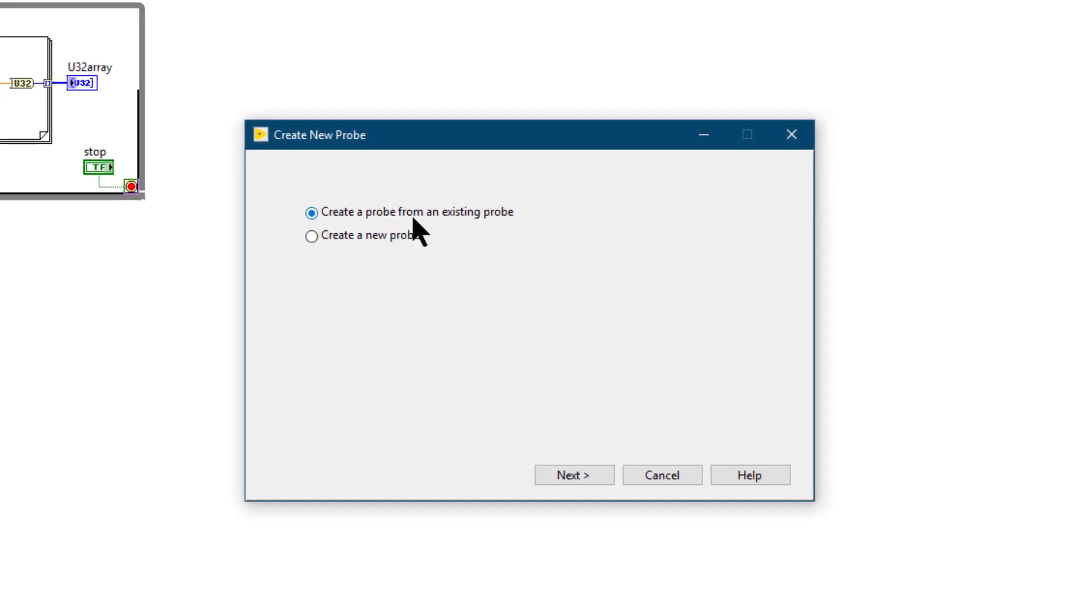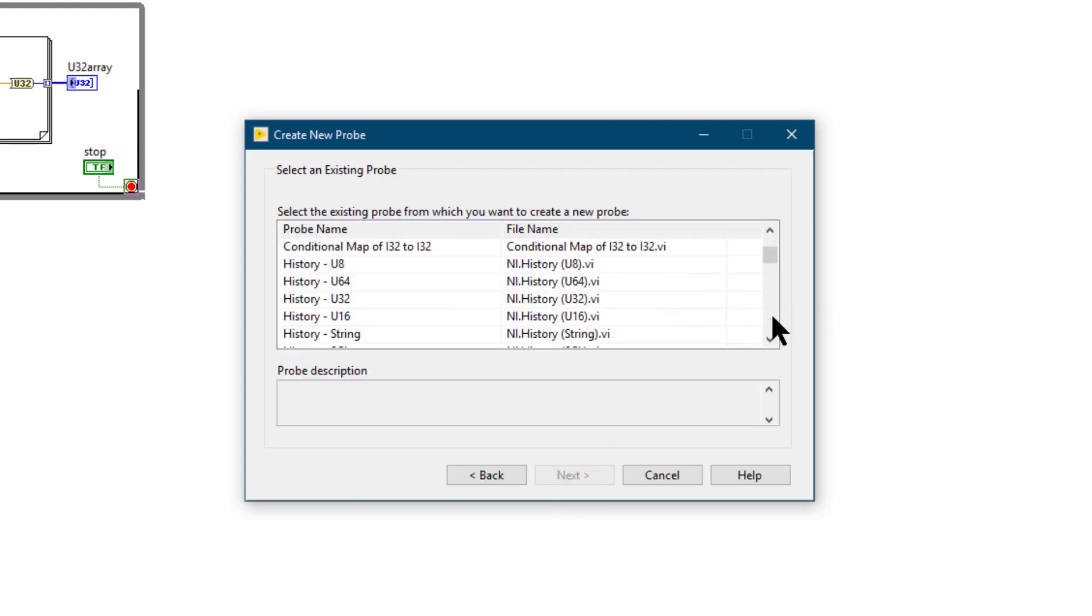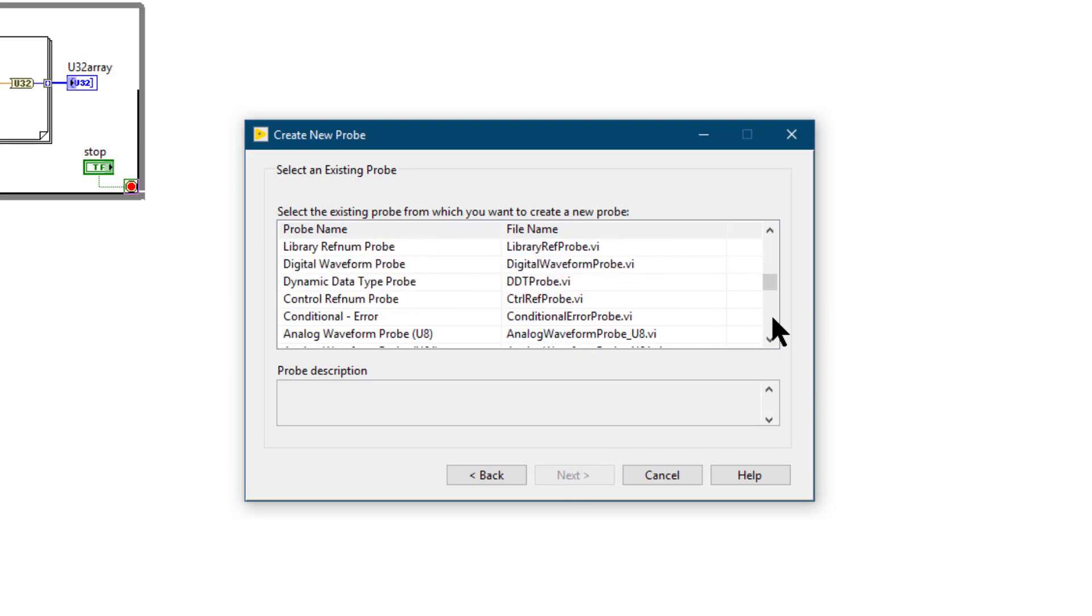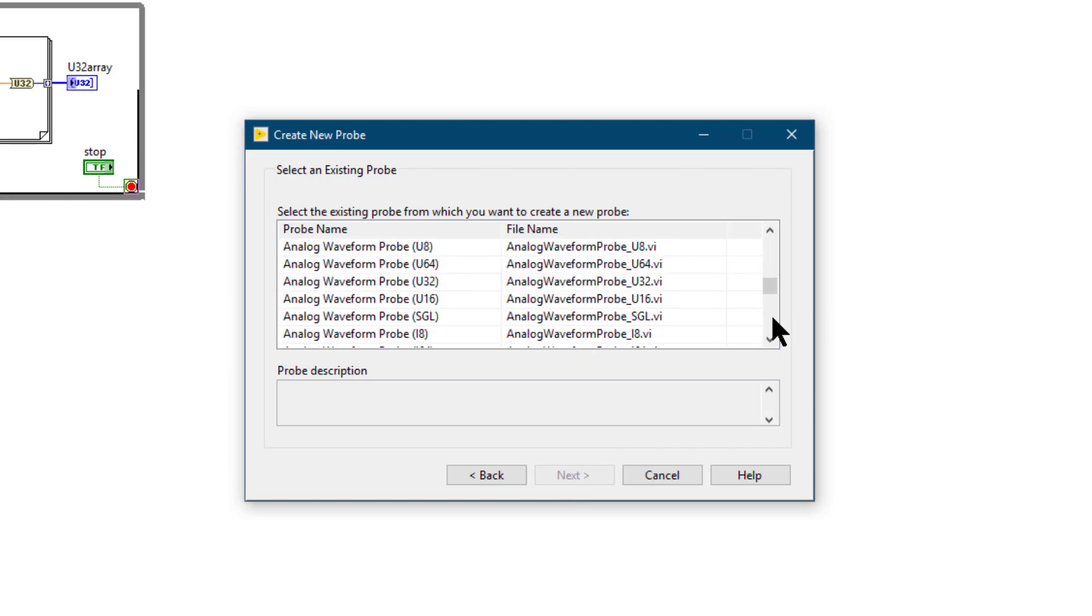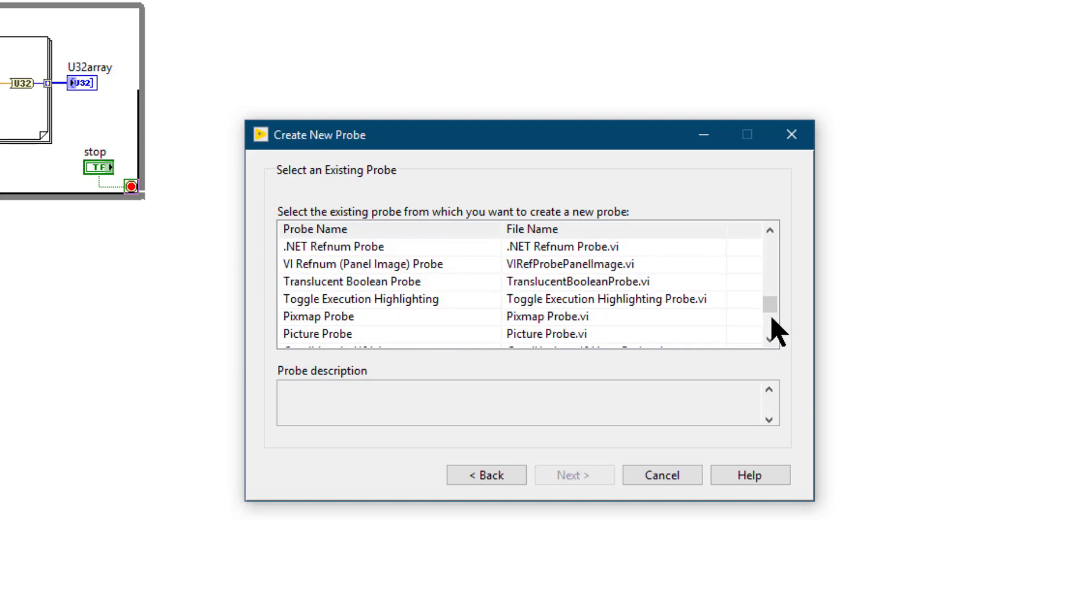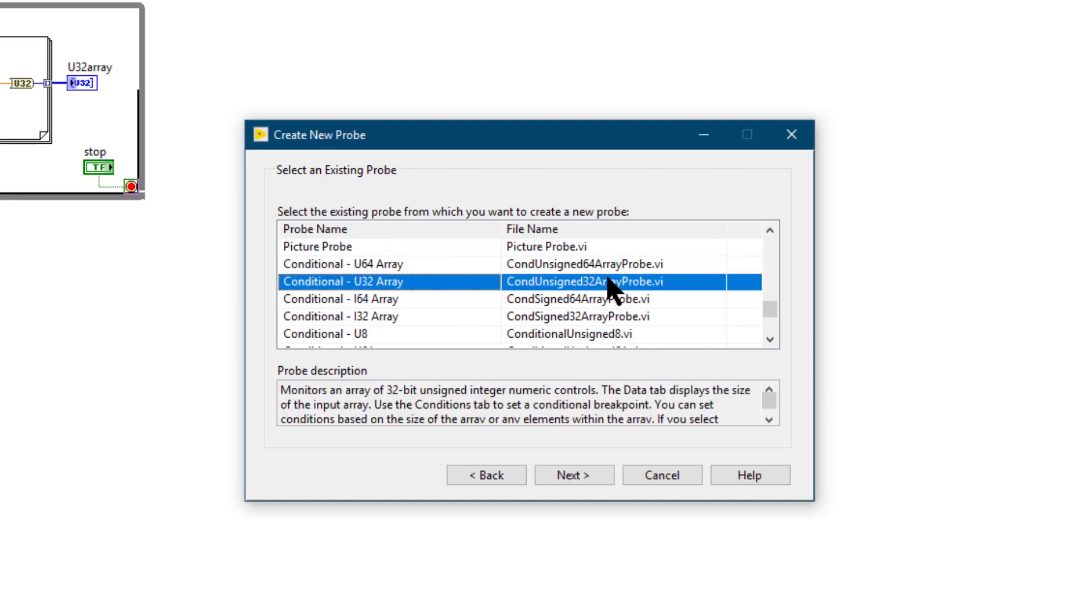Select create a probe from an existing probe. Press next. Then select the appropriate type of existing probe that can be applied to your data type carrying wire. For our case, we will select this one.